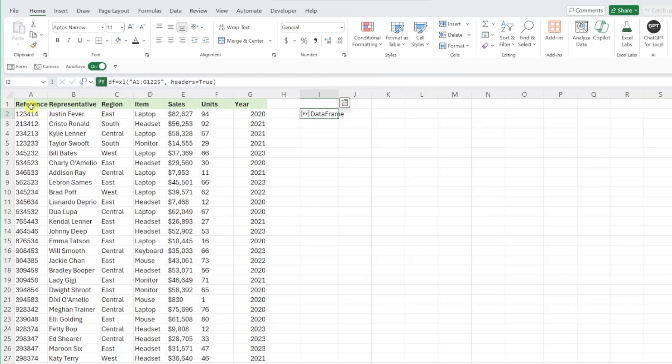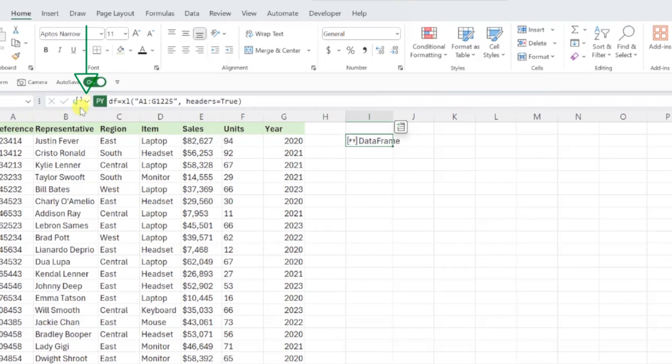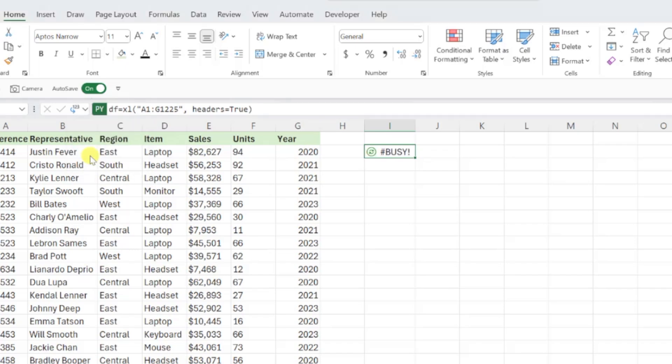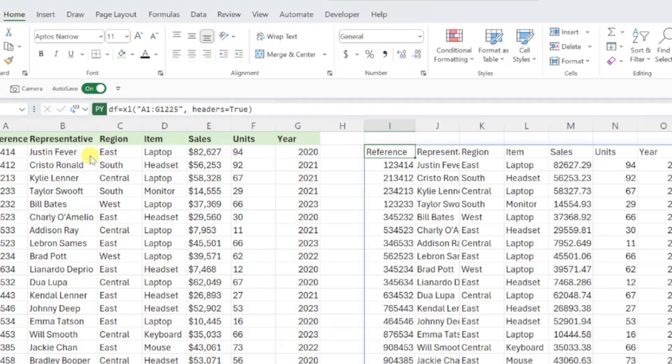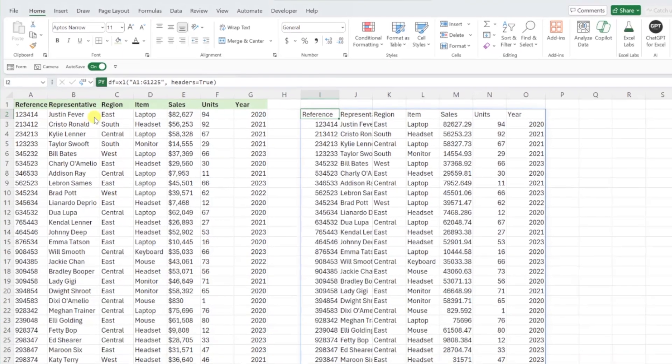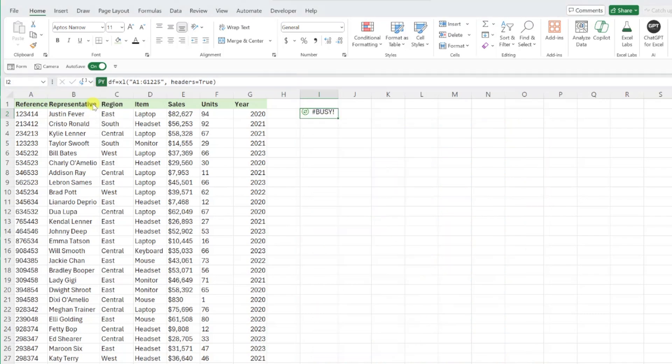If you want to view the values the Python object contains, you'll need to update the output to an Excel value by opening the Python output drop down next to the Python editor, selecting Excel value, and now we can view our data. In this case, we are working with the Python data frame so let's switch this back to a Python object.